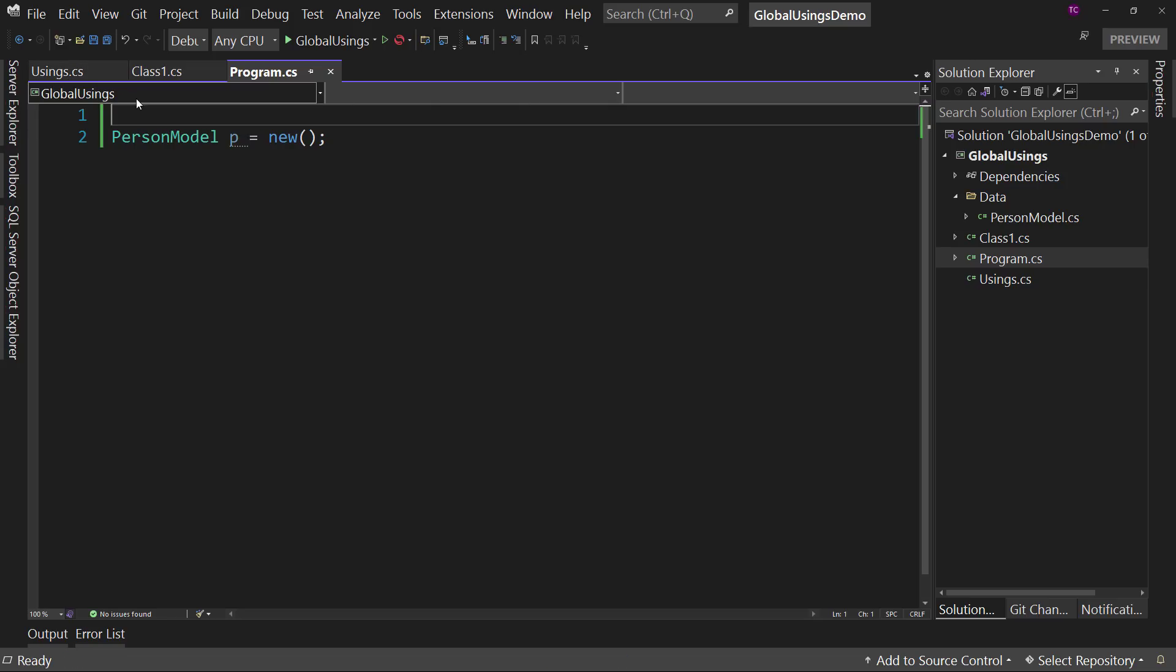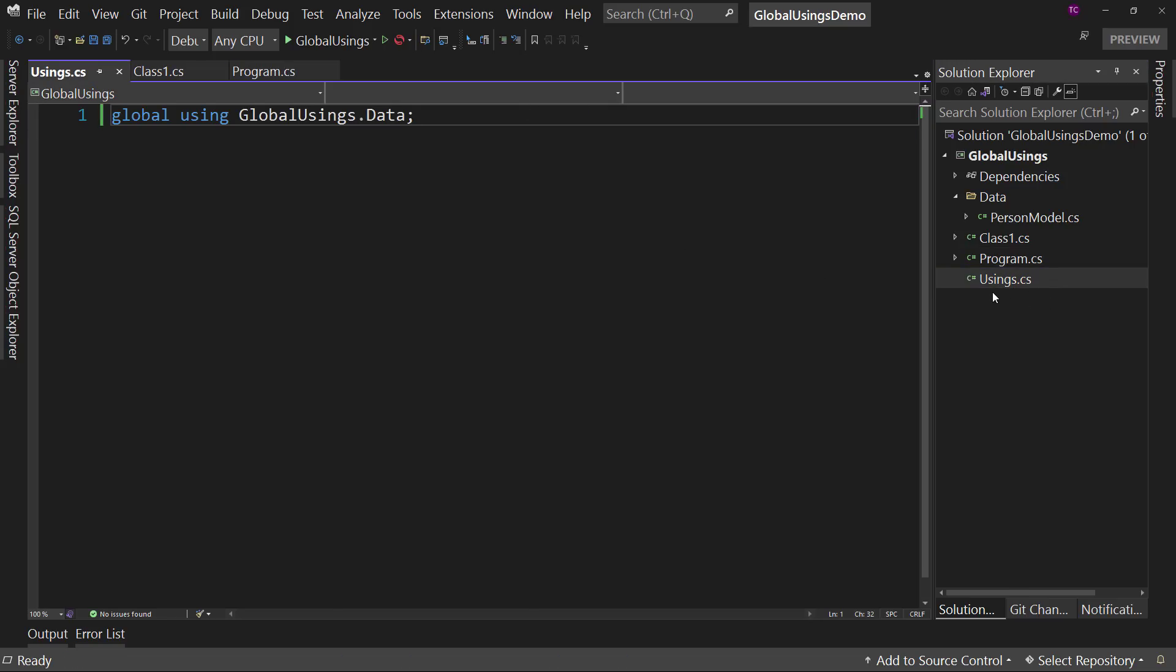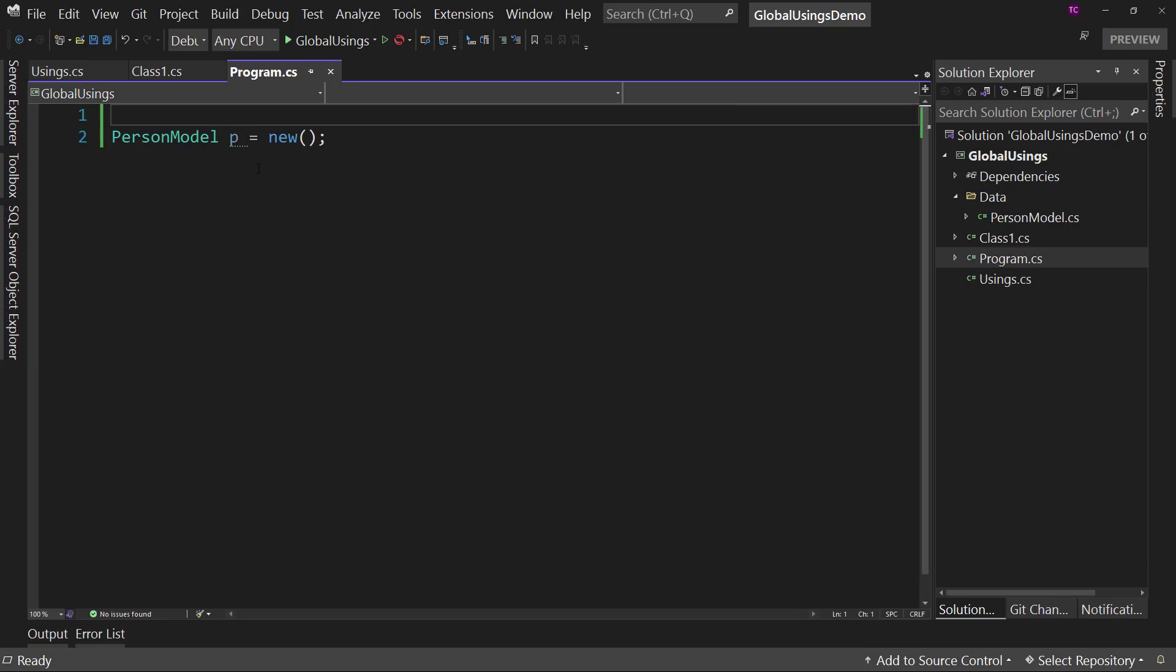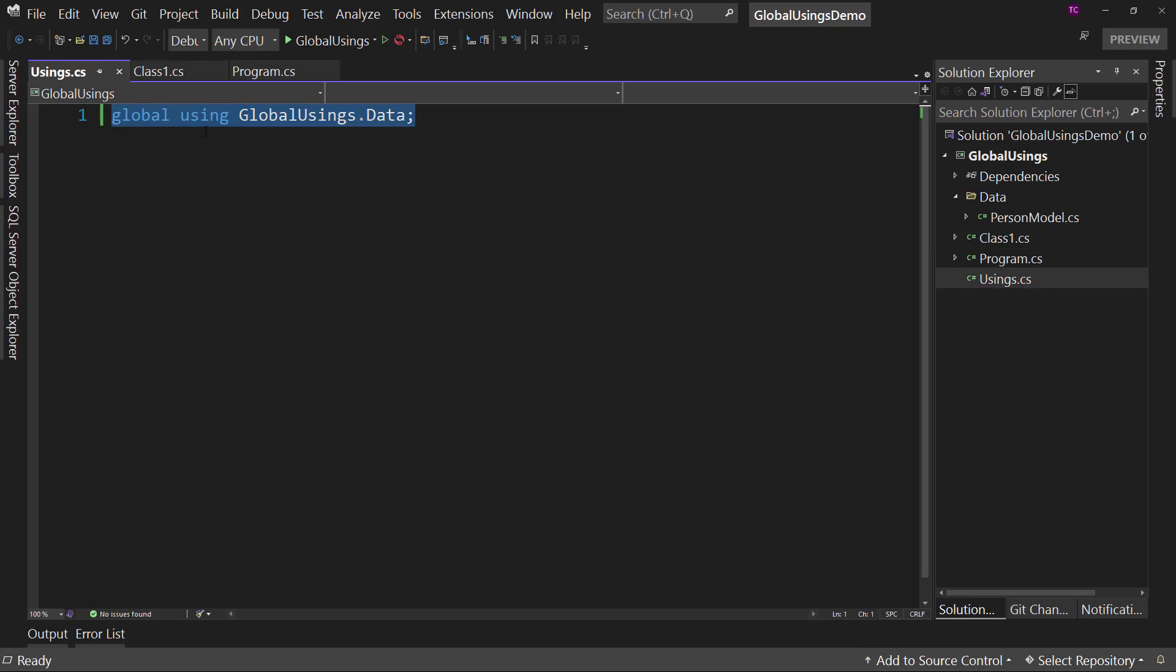But the difference is that now it's in the usings.cs. You know where to find it because it's available for everyone because you're using the standard formatting. You can choose not to use that. You can put these wherever you want in theory, but practically you probably should put them in one central location. But that is the global using for C sharp 10.